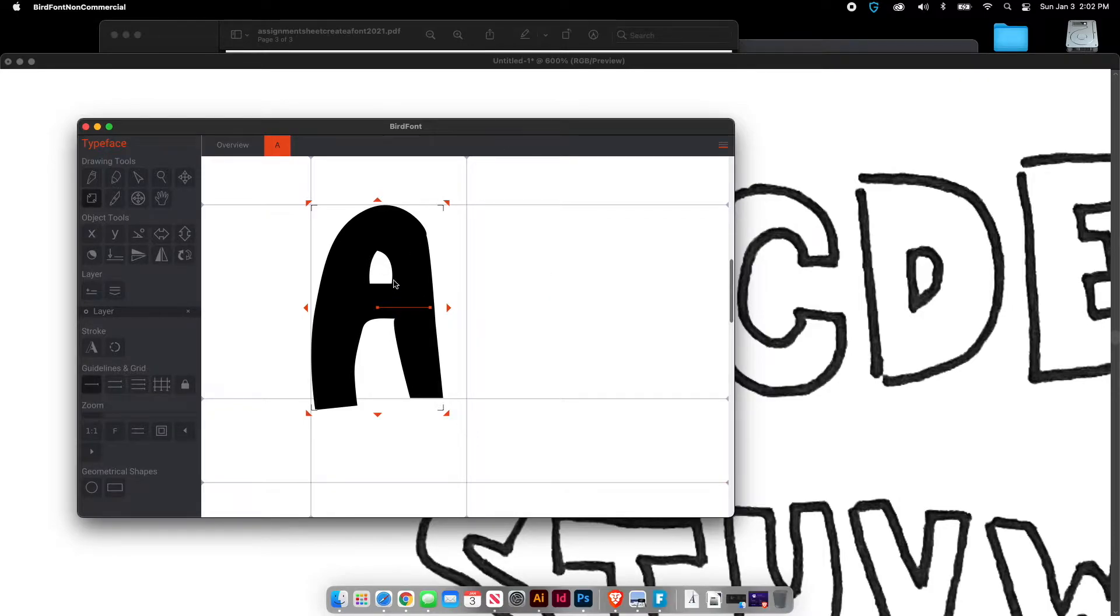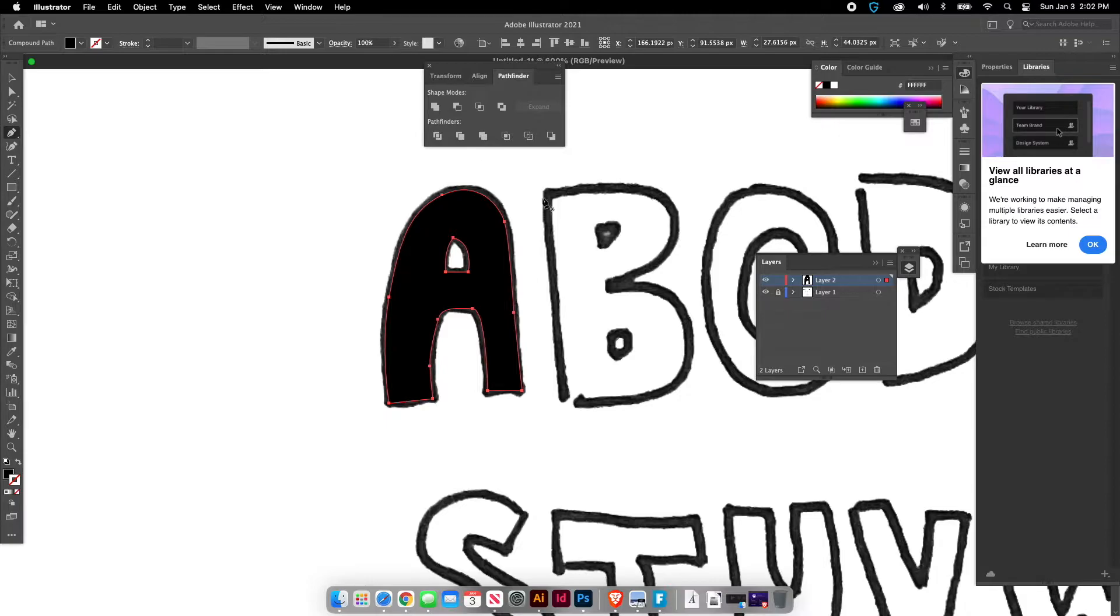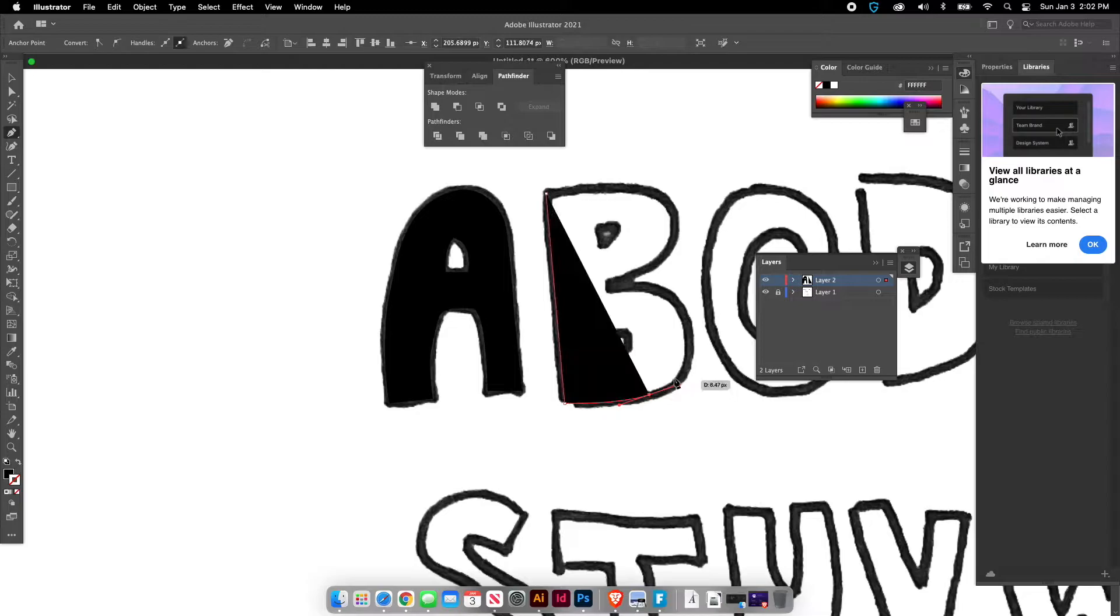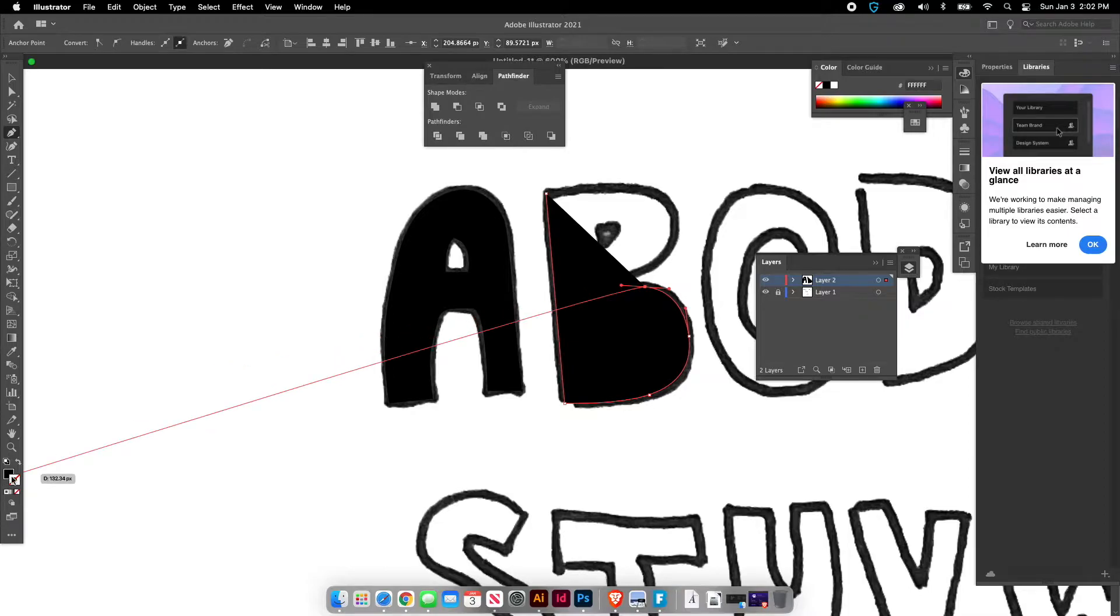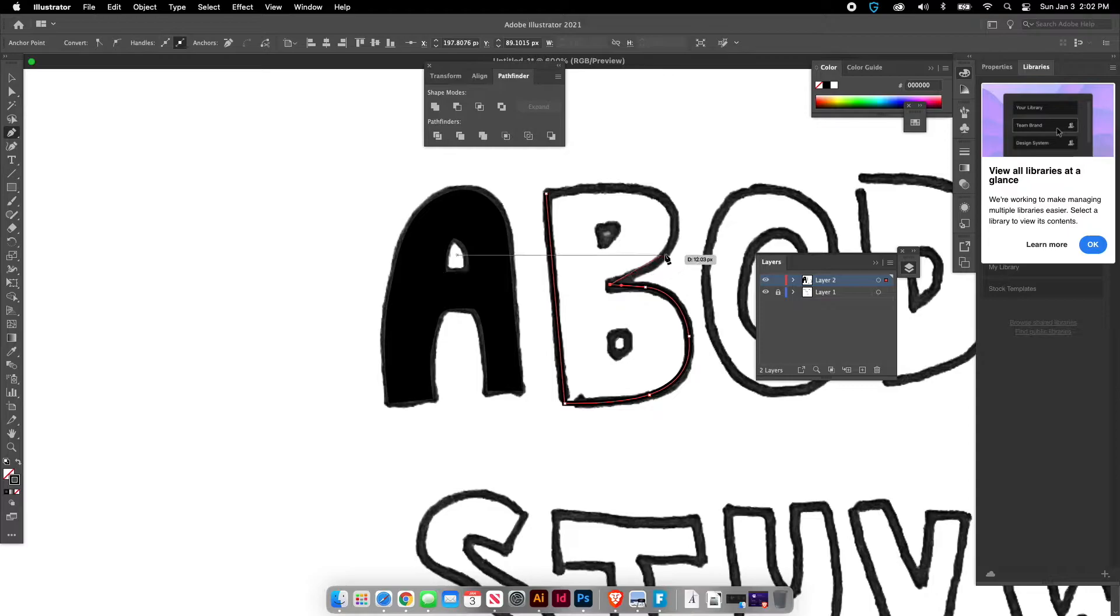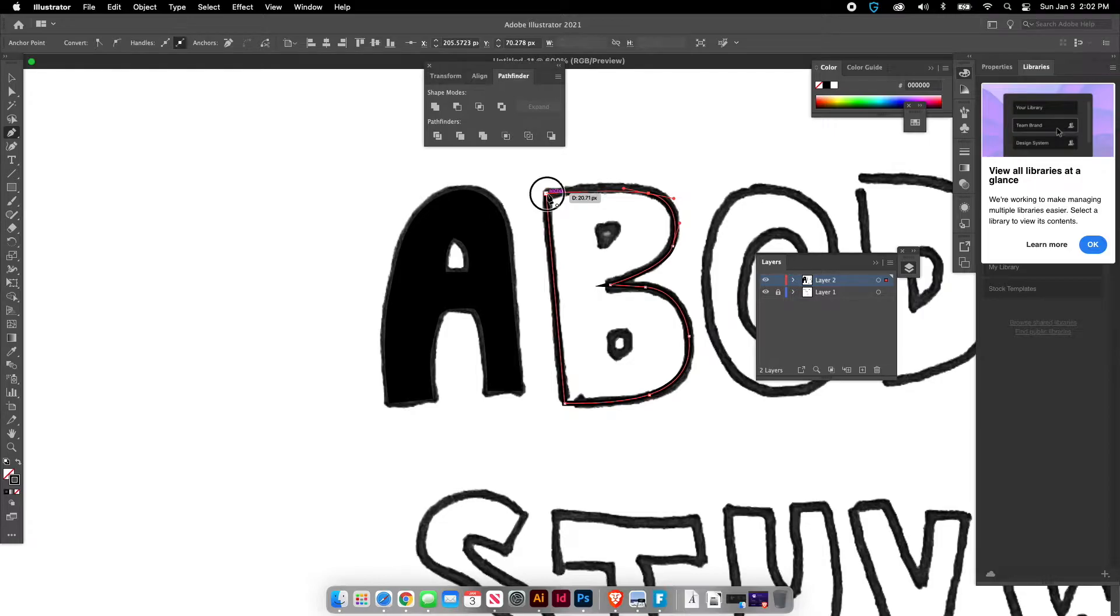So now that you have your capital A in there, then I would go back and create each letter the same way, making sure that if you have anything inside of that letter, like you can see that the B has two cutouts here and two shapes that should be cut out from the inside. You have to make sure that you're cutting those shapes out.